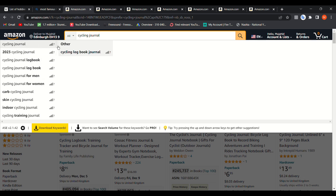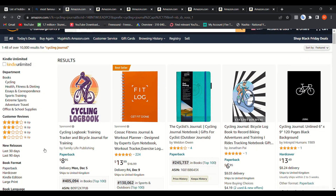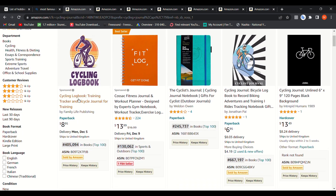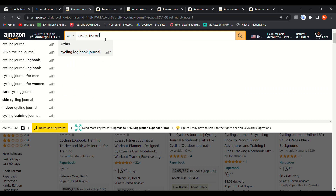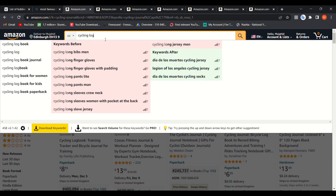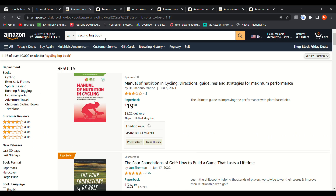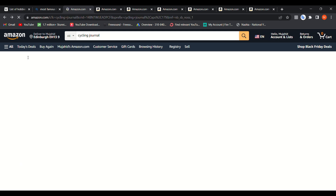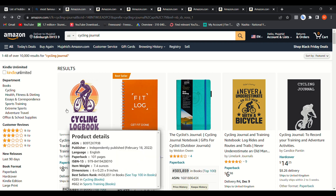For example, we can scroll down the results or try a variation like 'cycling logbook.' Let's try that — but not really, still 10,000 results. Another approach is to find a book that stands out to you among the listings.